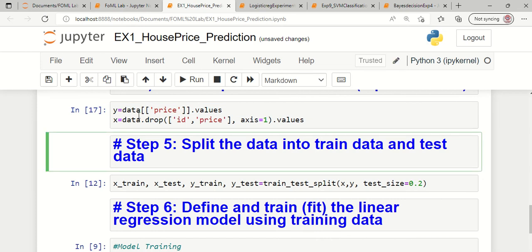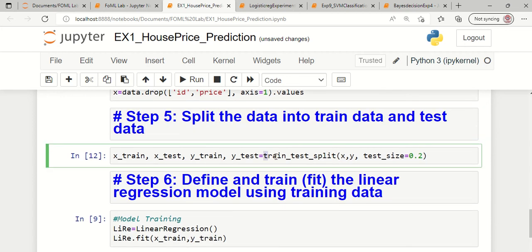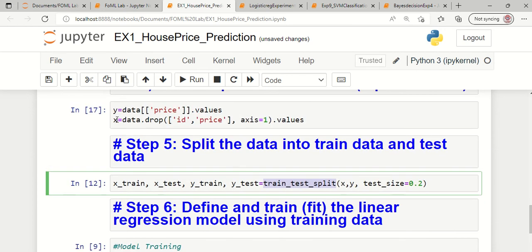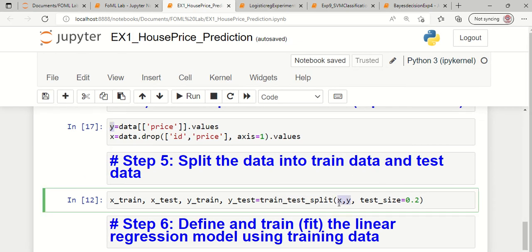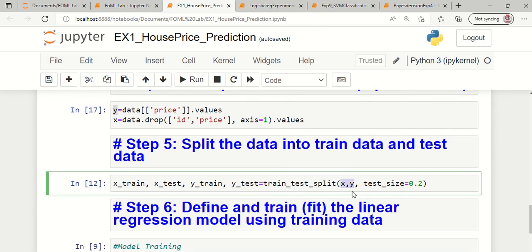The next step is to split the dataset into a training set and a testing set. We already imported train_test_split from sklearn. The x and y variables hold 100% of the data, and this is split into 80% training and 20% testing by setting test_size equal to 0.2.